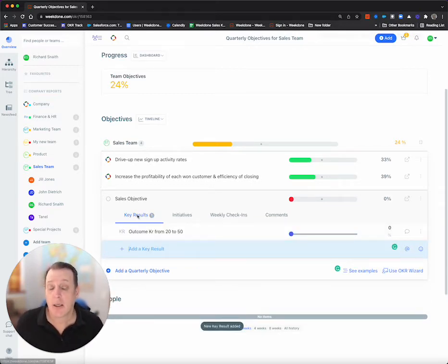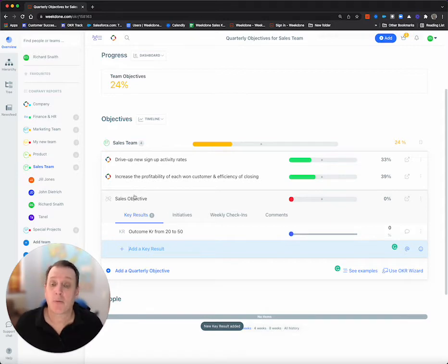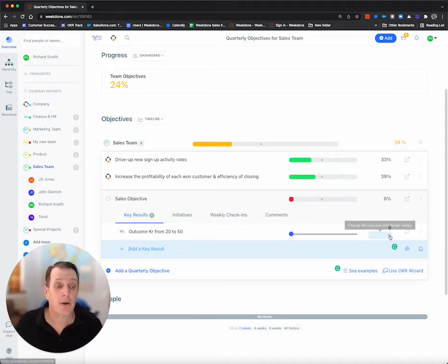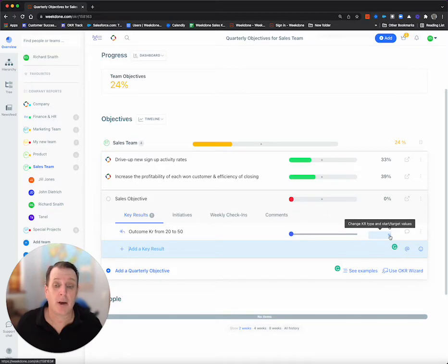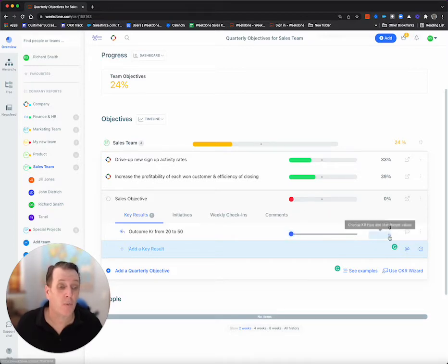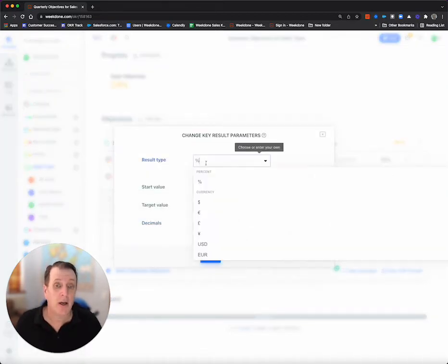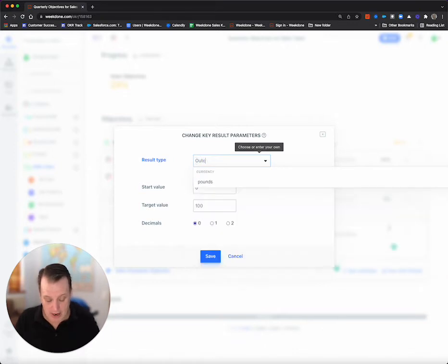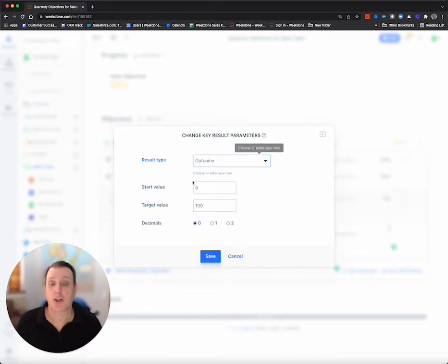Now, this is the objective, this is the key result, two to five key results, but what I'm going to do is I am going to change the type we're using here. So I'm going to call this outcome, and I can select or I can just simply type over.